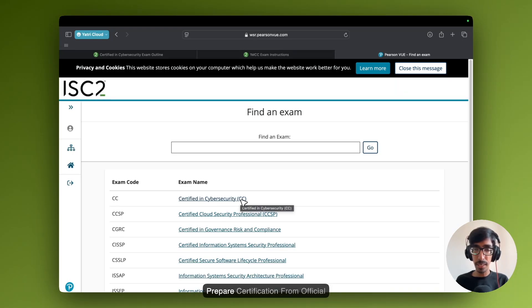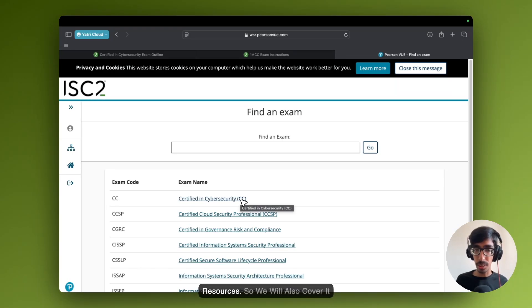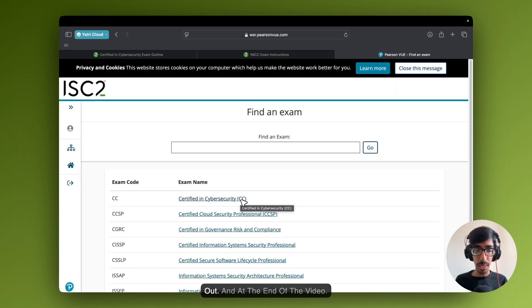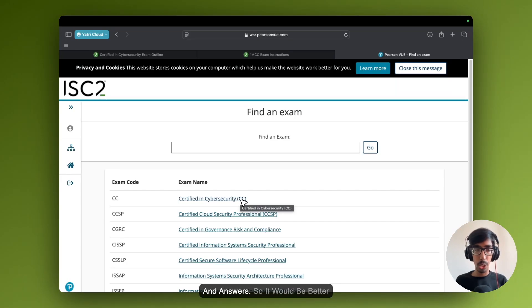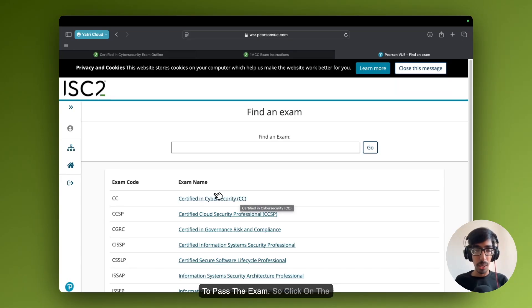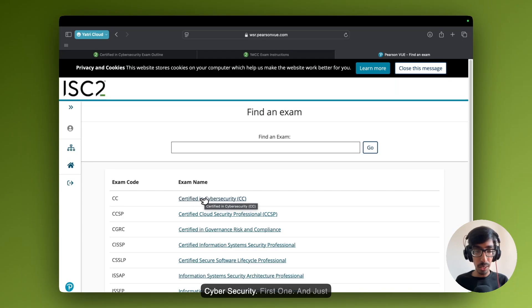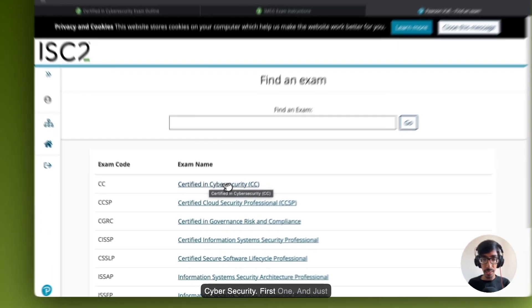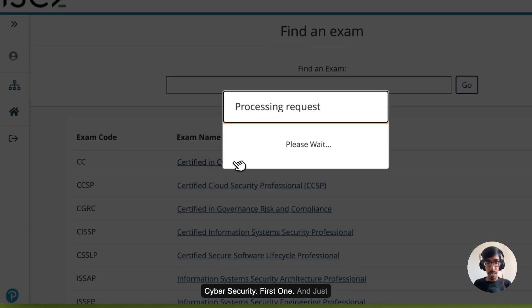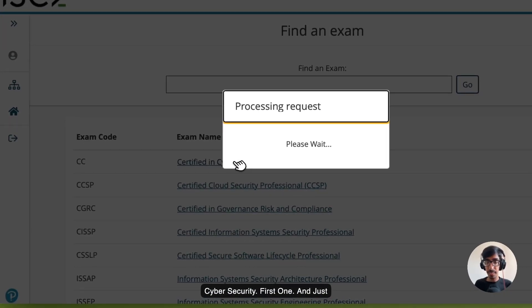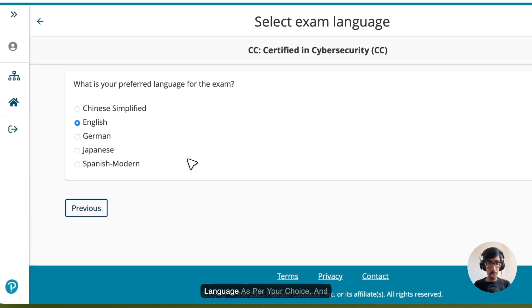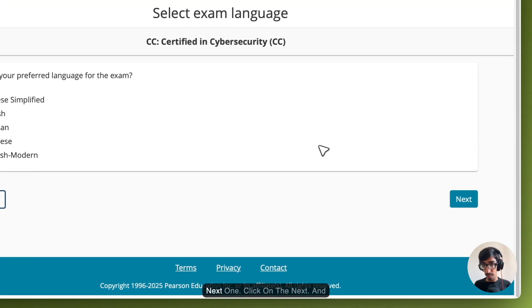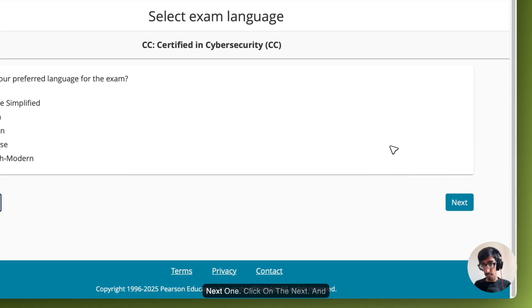From official resources, we will also cover it out. At the end of the video, I will show you exam question and answers, so it would be better to pass the exam. Click on Cyber Security, first one. Just wait again. Here select English language as per your choice. Next one. Click on the next.